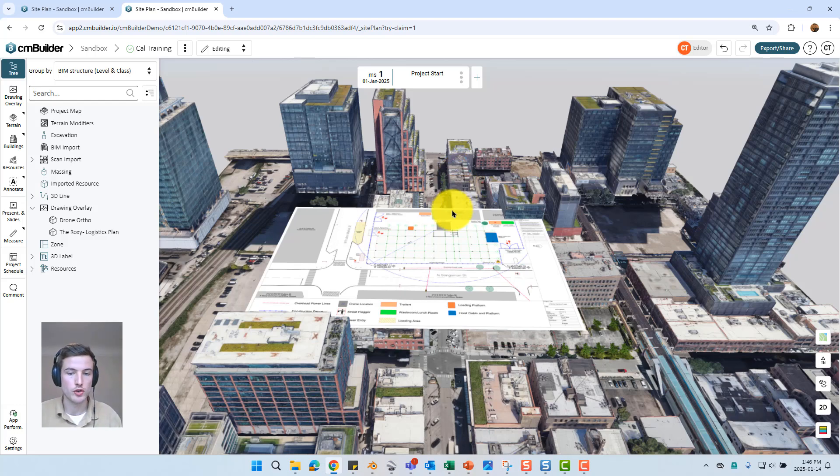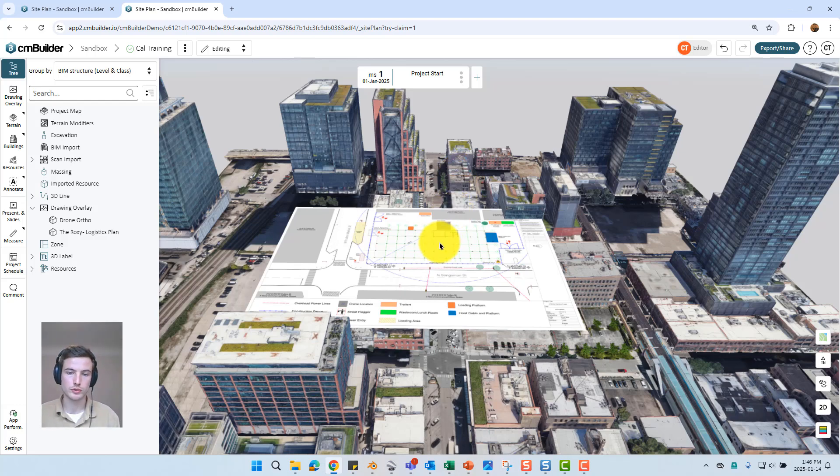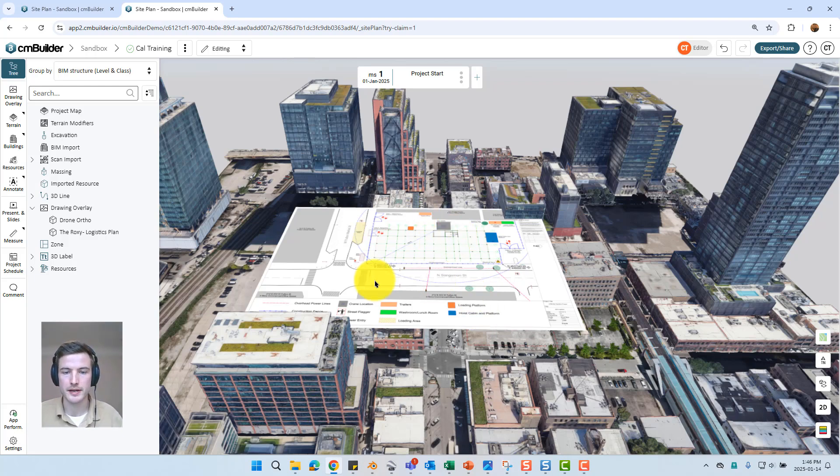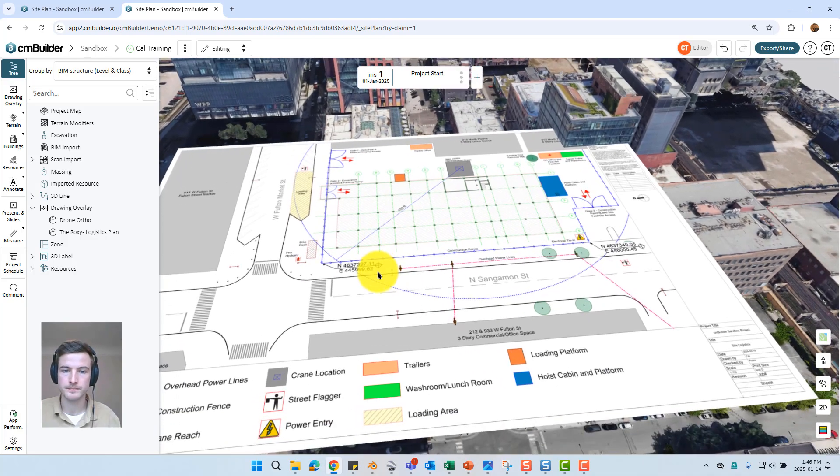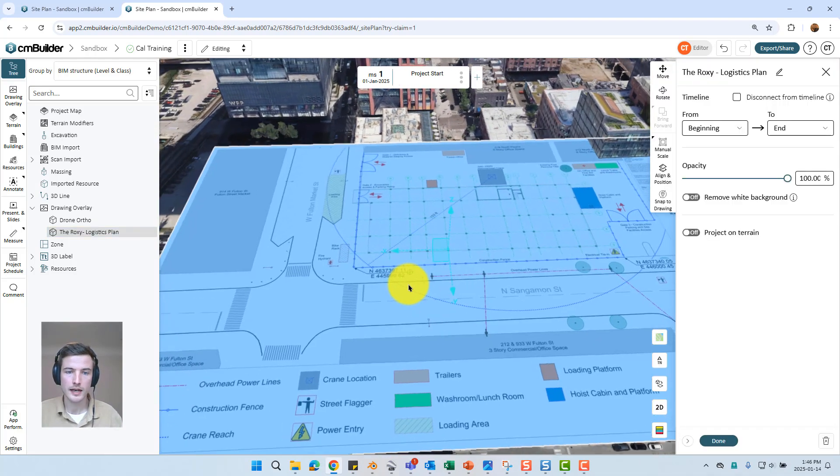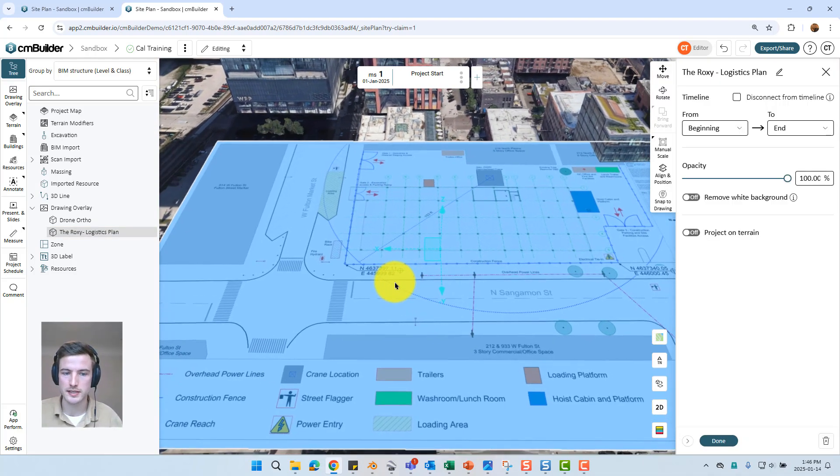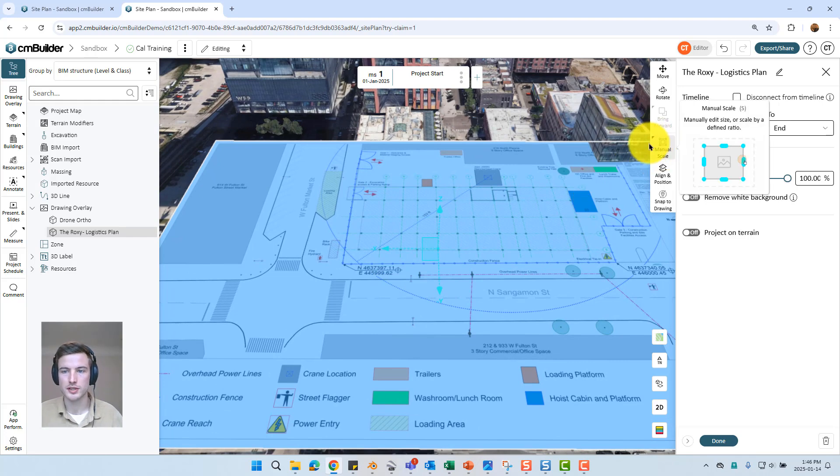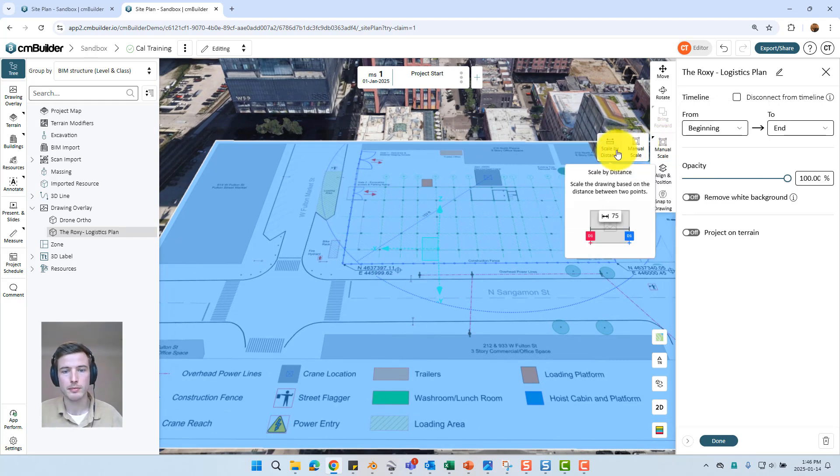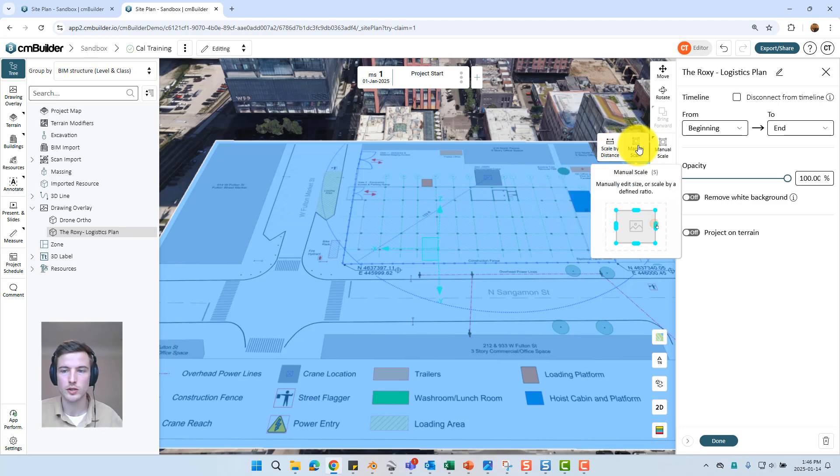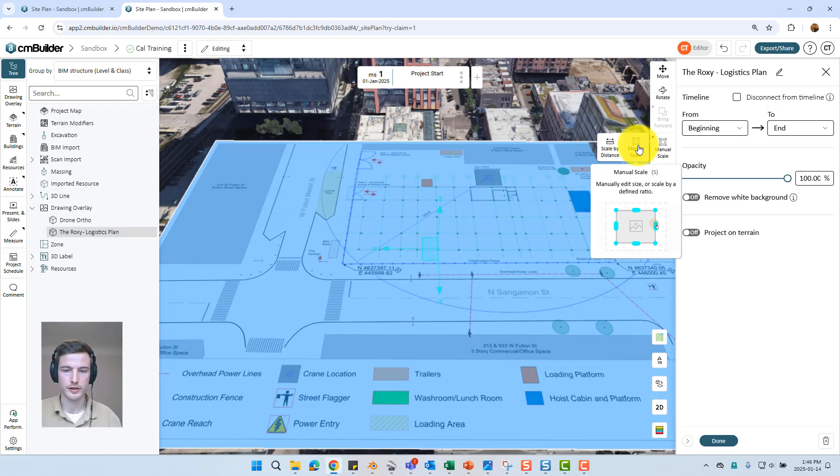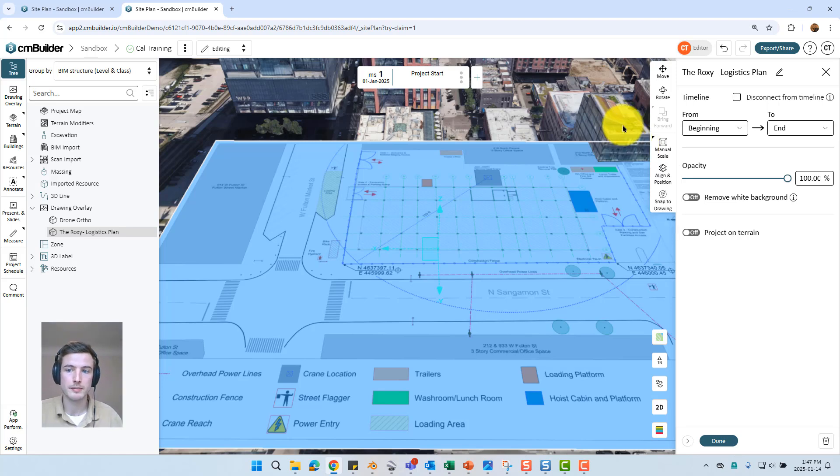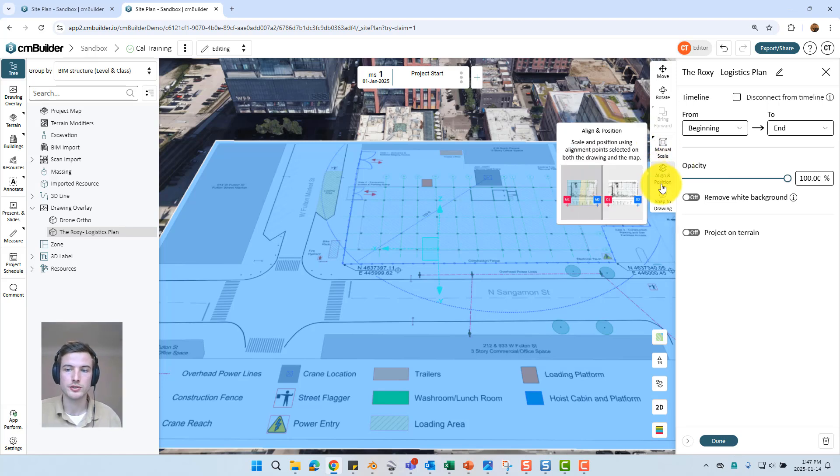Drawing overlays are the one thing you will have to scale inside CM Builder. Note that 3d models, resources, satellite data are all going to come in to scale automatically. Unfortunately that information isn't embedded in drawing overlays. A couple different ways we can scale it to the correct size. One of which is using the manual scale option where you can either scale by distance where you just select two points, type in the distance and it's going to scale it to the correct size. We also can use manual scale where you just type in that one quarter inch equals one foot ratio is typically in the bottom right hand corner of your architectural drawings. Or the method I typically prefer is using the align and position tool.